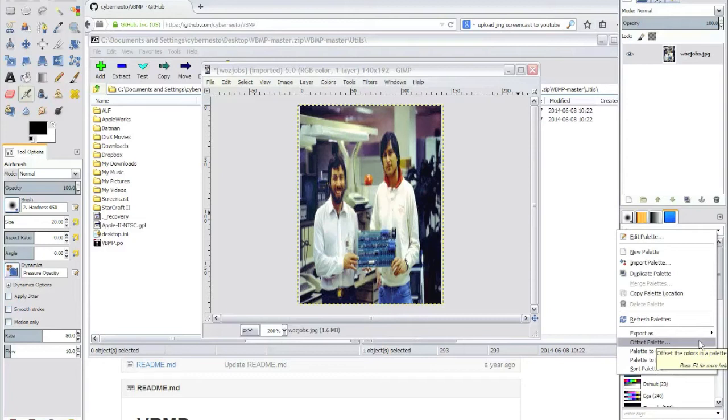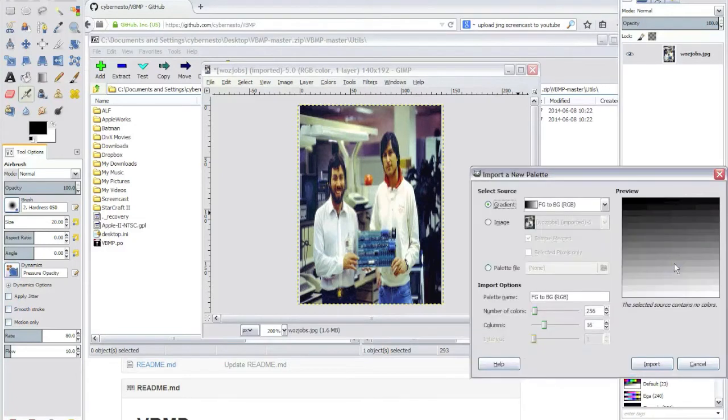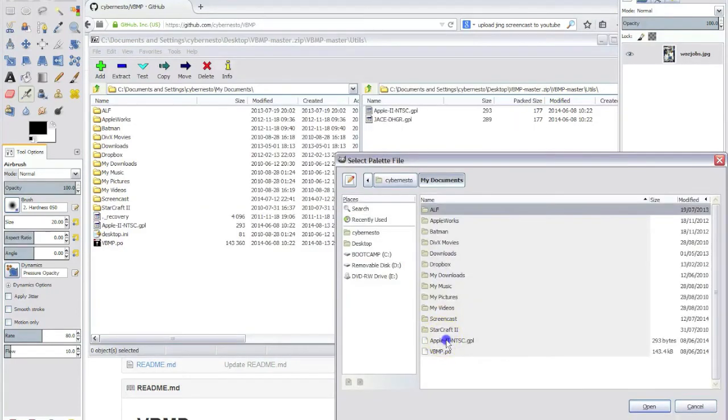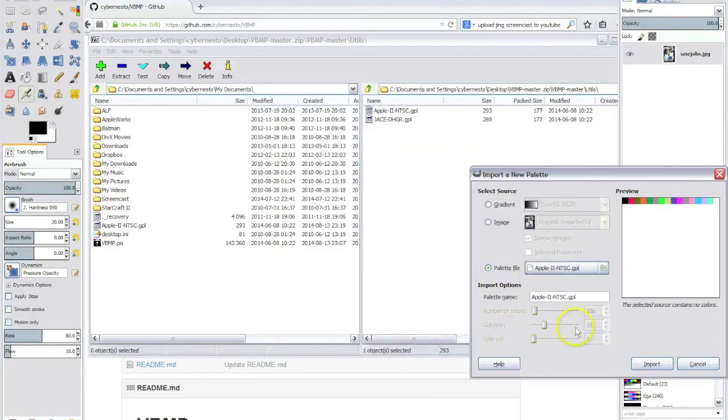With a right click we will be able to import a palette from a palette file. So let's choose, there you go.